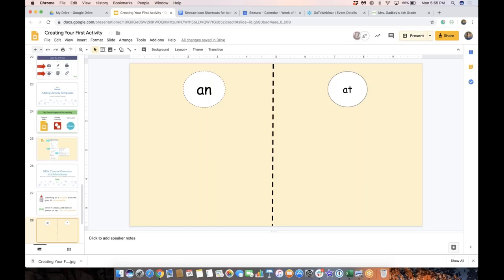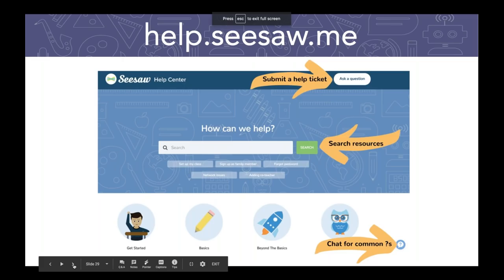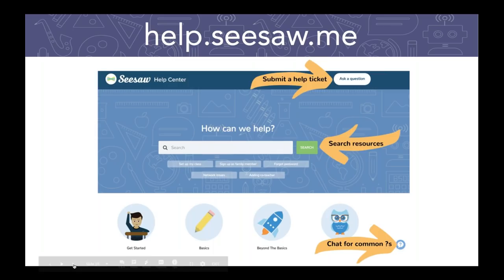Let's keep cruising here. I always like to give a shout out to our Help Center — help.seesaw.me. This should be your very first stop if you have a Seesaw-related question. Great resources there.